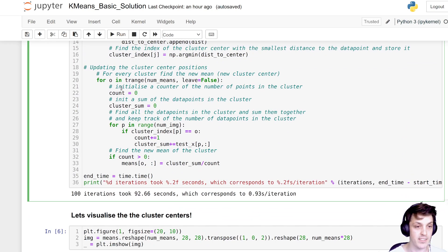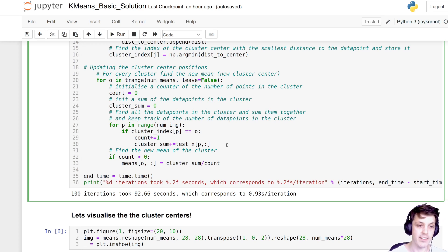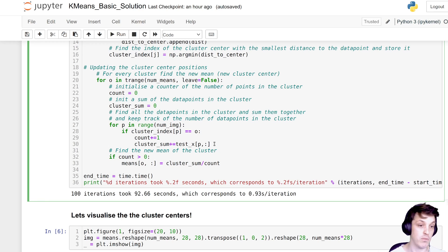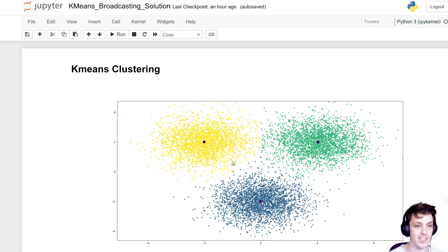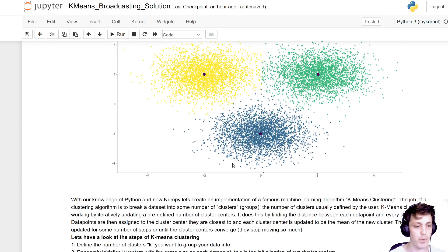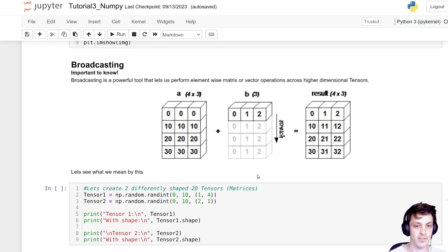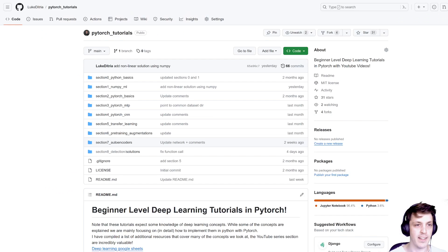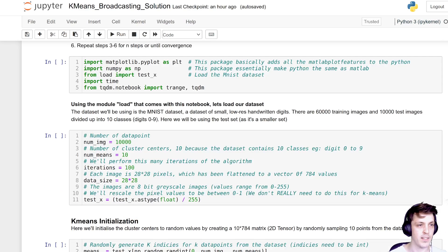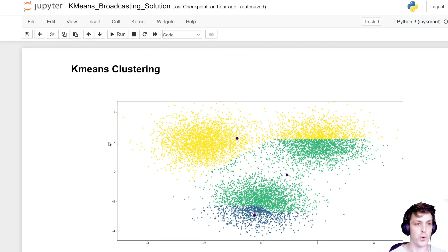Similarly, when we update the means by taking the average over all data points associated with a particular cluster, each mean update is independent from all the others. That means we can condense this and perform the mean update step in a single operation all at once. We're going to use NumPy broadcasting for that. If you're unfamiliar with broadcasting, I have a section in my NumPy tutorial in the Python basics section that covers it.